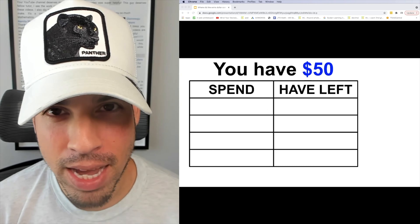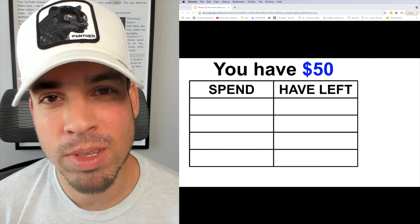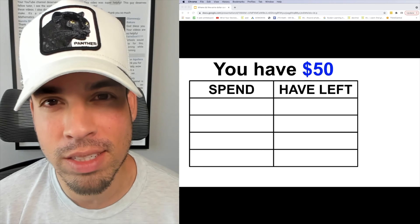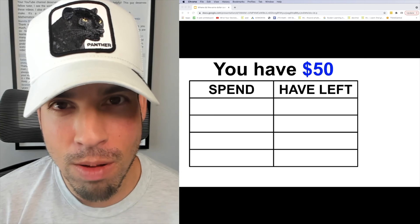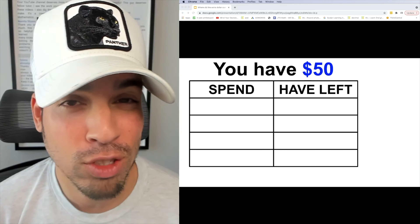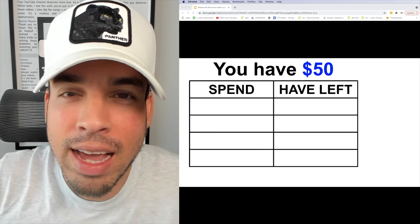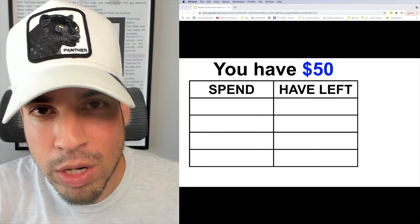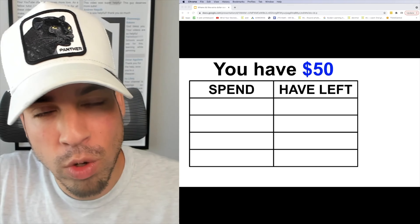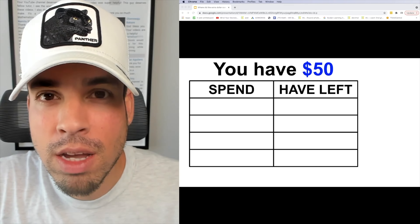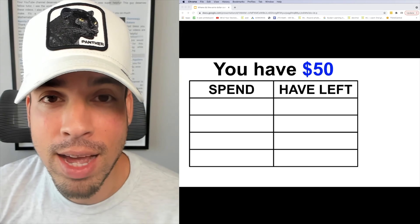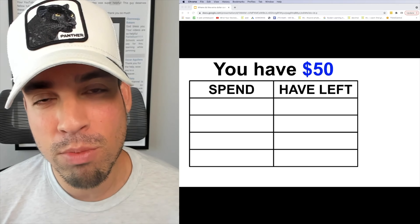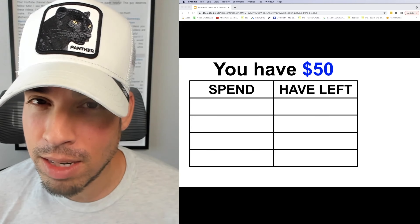What's up everybody, and welcome back to another video from the Scalar Learning channel. In this video I am addressing a problem on the internet that has gone completely viral — it asks where does this extra dollar come from when you look at a chart where you're monitoring how much you spend versus how much you have left. We're gonna run through the scenario first, I'll give you a moment to think about it, and then I'm gonna explain the entire situation.